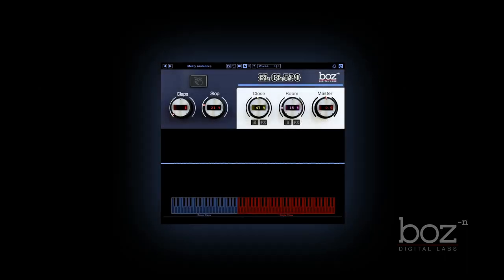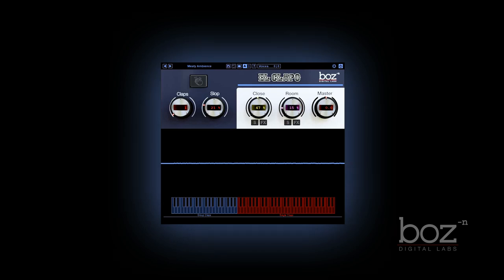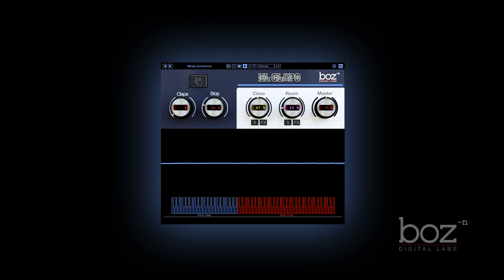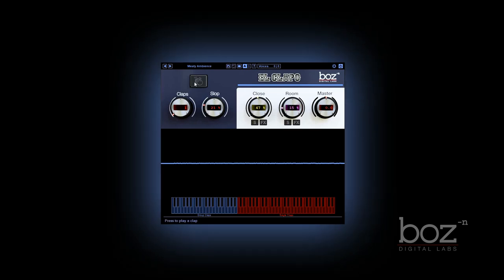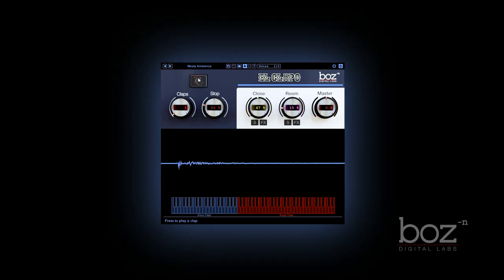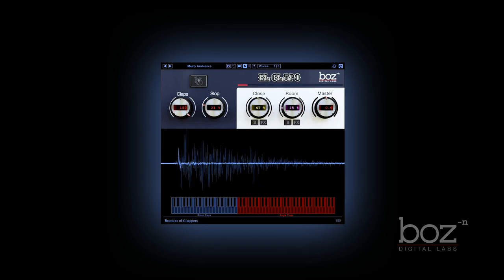Hey, let's do a quick run through of El Clappo and what it does. El Clappo is a clap plugin that is designed to give you real and natural sounding claps of any group size, from a single clapper to a crowd of 150 people.